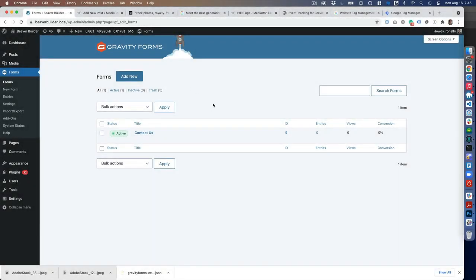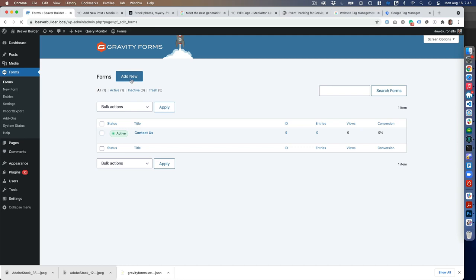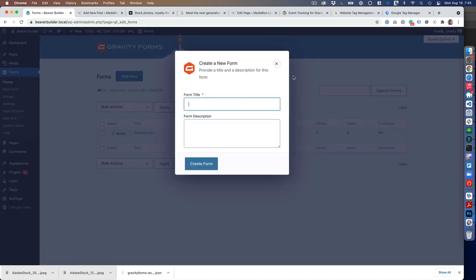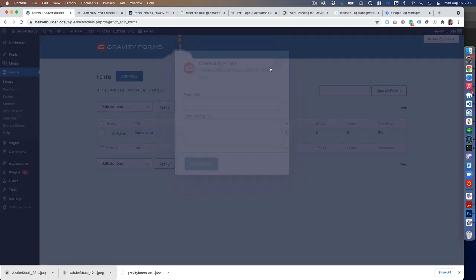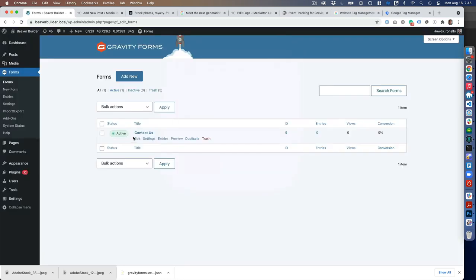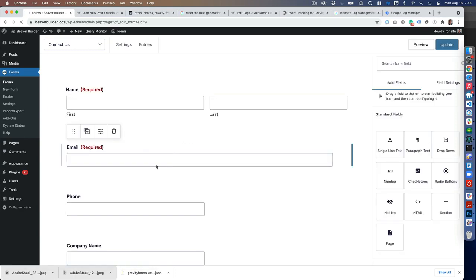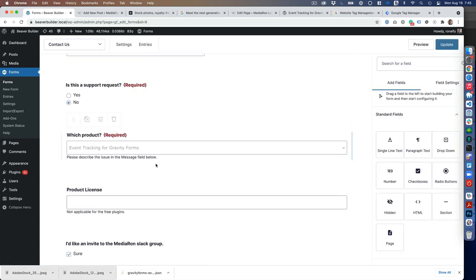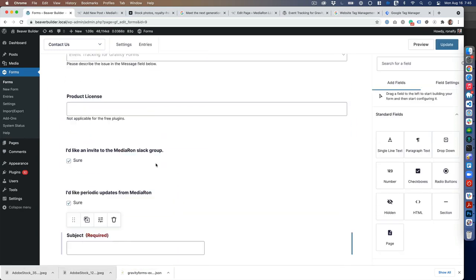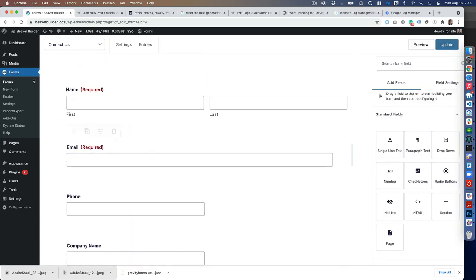The next step is to have a Gravity Form. If you don't already have one, go to Forms and add new. Right now I have a contact form I set up—I copied this one from my website.